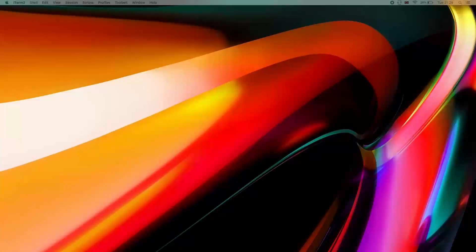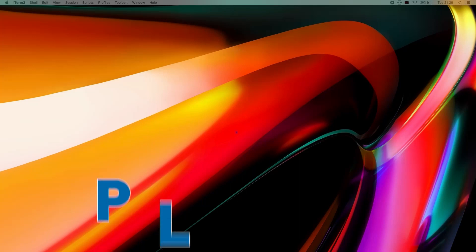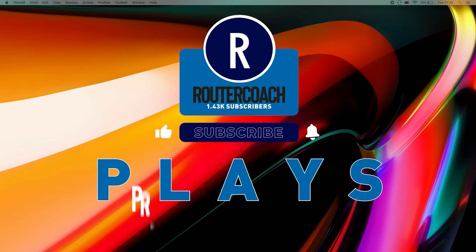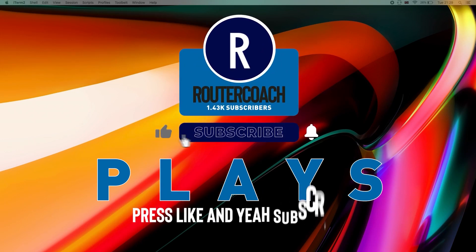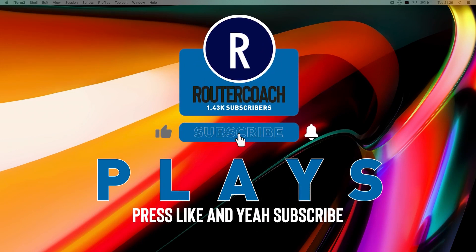Guys, I have a request from you. If you're enjoying the free content, I'm looking to increase my subscriber count to 4,000 subscribers by June. But I can only do that if you press like and subscribe.